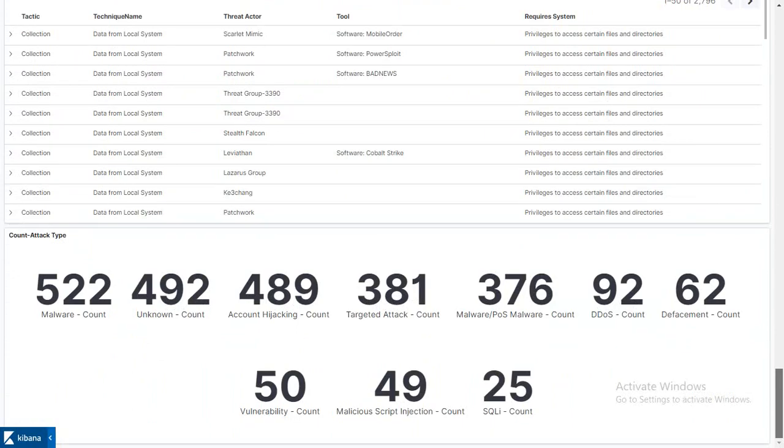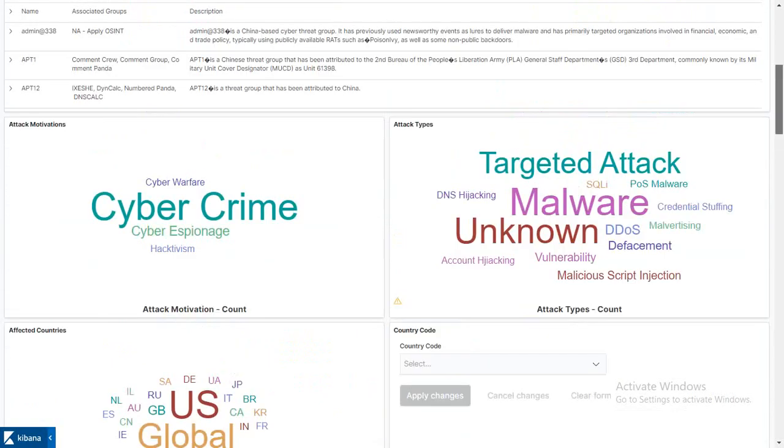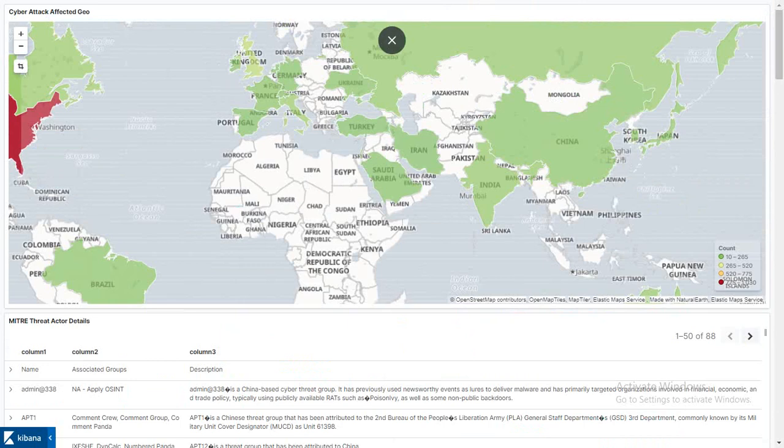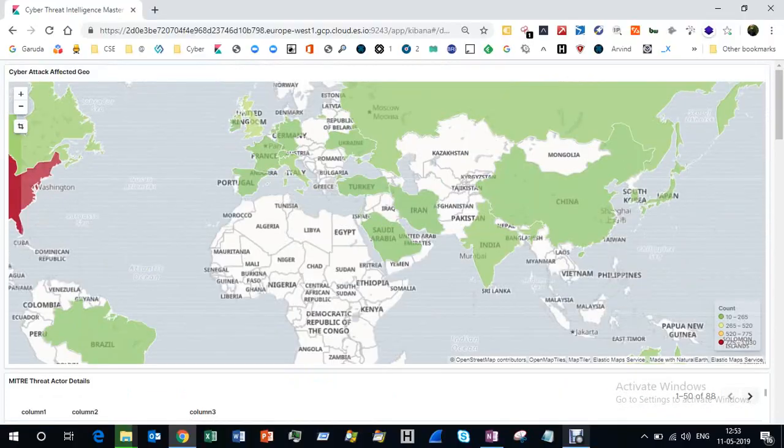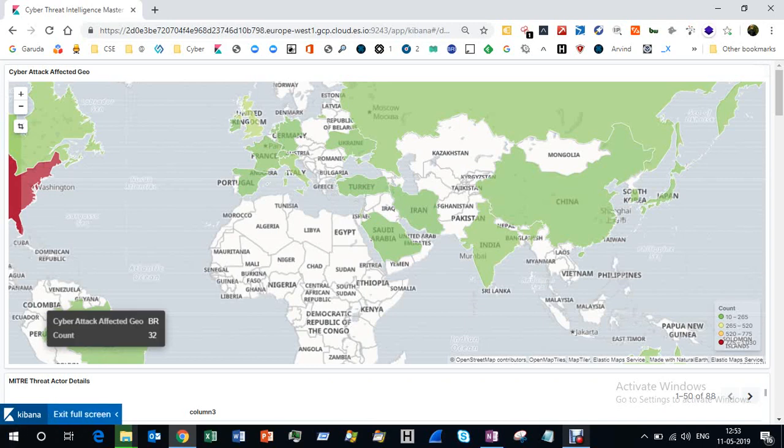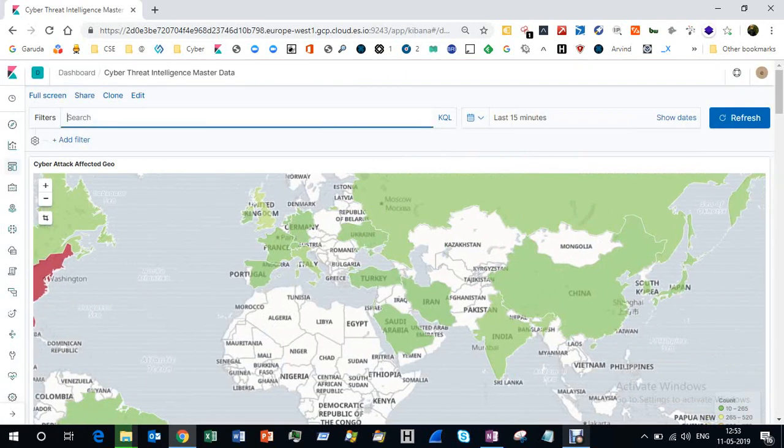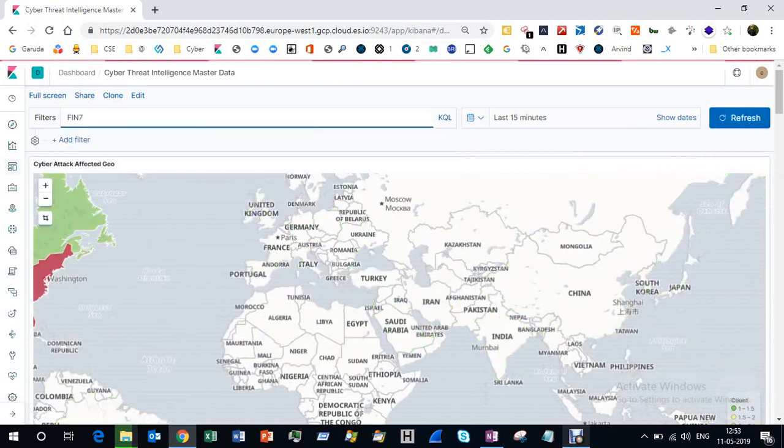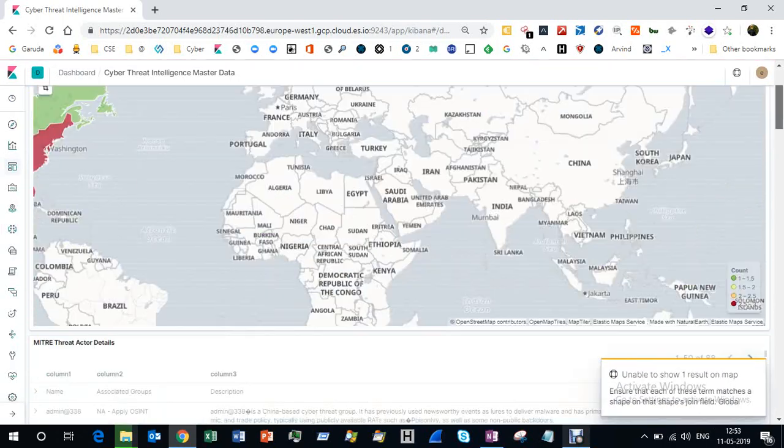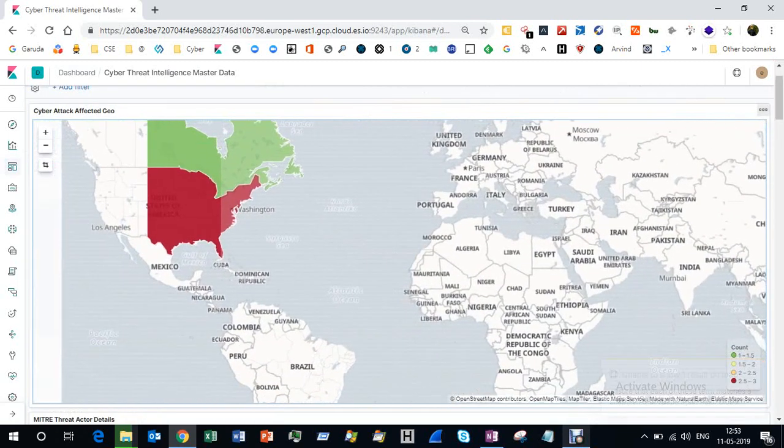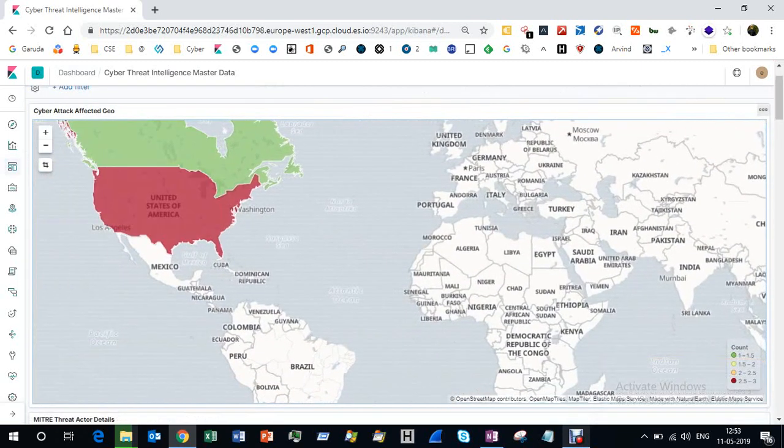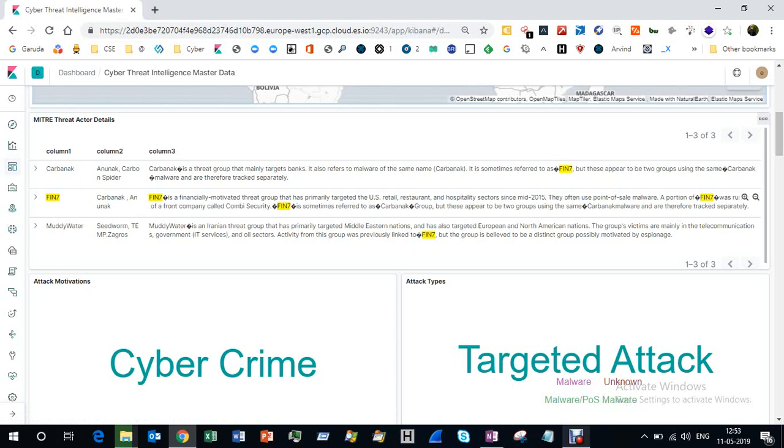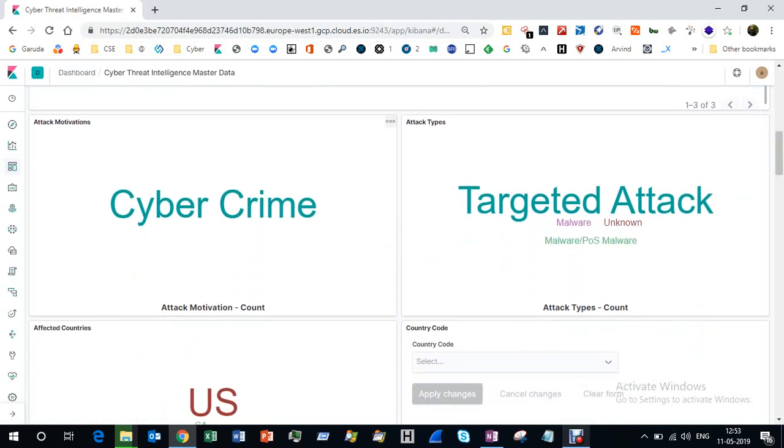Let's say you're interested in one particular threat group or actor like FIN7. I'm going to type FIN7 and hit enter. It clearly shows which region has been affected by the FIN group. The United States has been the top victim of FIN7. This area shows recent activity, their description, aliases, motivation which is cyber crime, and yes it's a targeted organized crime unit.